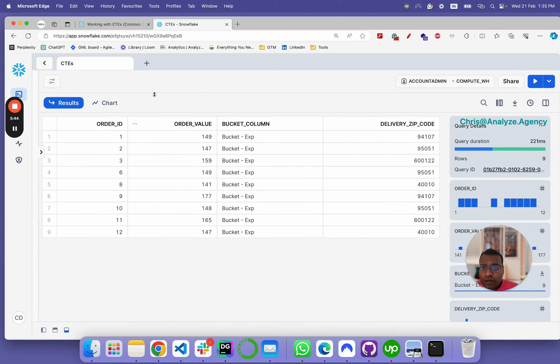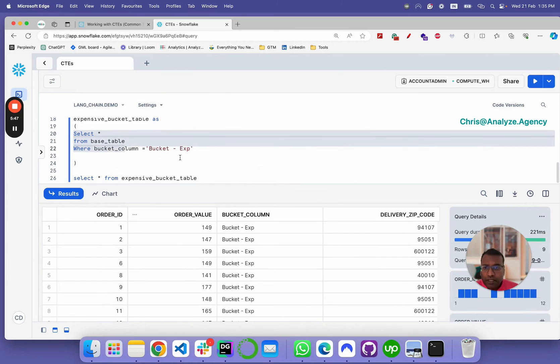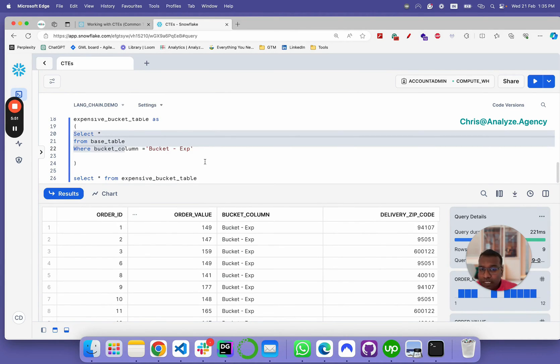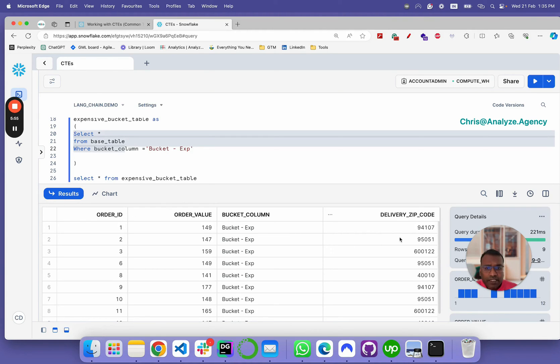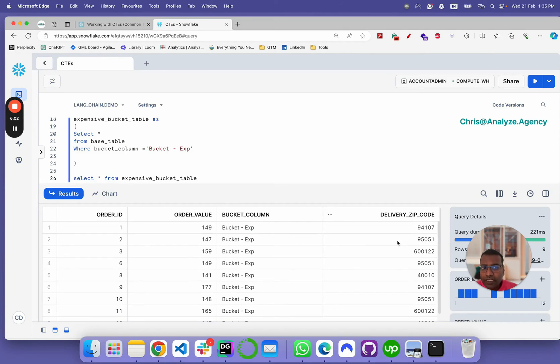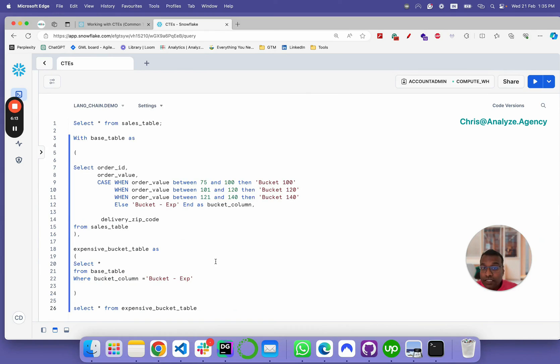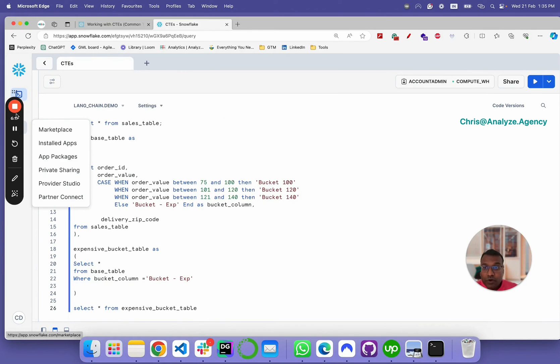Now, you can do this as long as you want. Right now, we've built two common table expressions. Let's say your manager is only interested in one specific pin code. You could add it in your where clause and you would only get one particular pin code in your result set with the bucket column expensive and you can look into the order value. This is one of the popular use cases of common table expressions. Hope you learned something out of it.